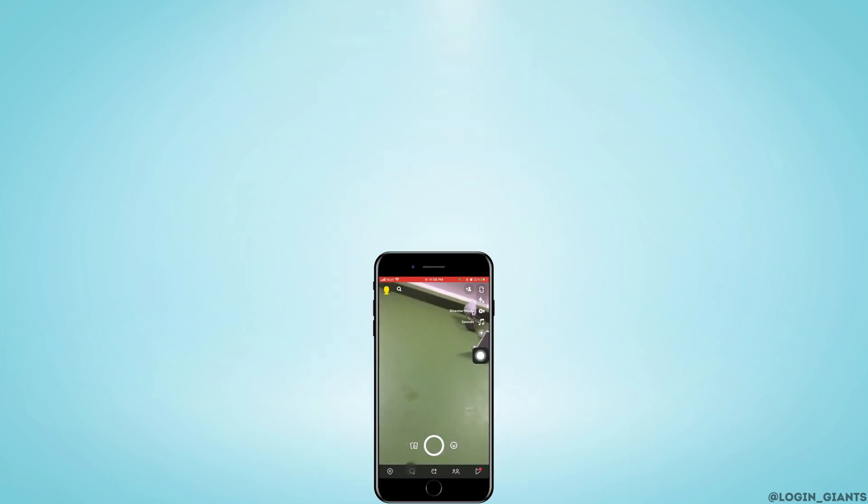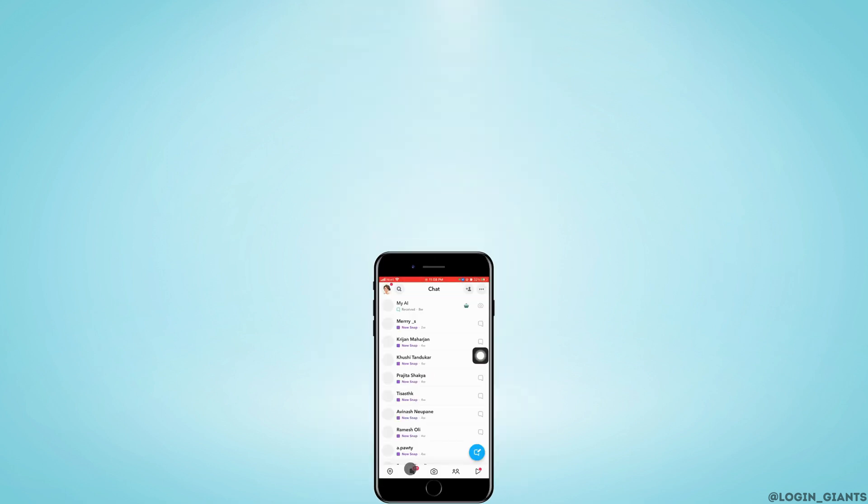So that is how you can take screenshot on Snapchat without them knowing. I really hope this video helped you out. Thank you so much for watching till the end.